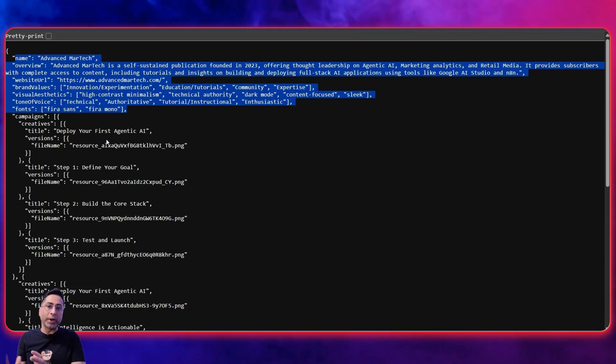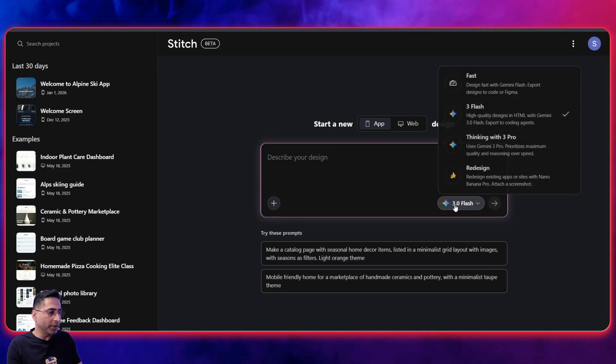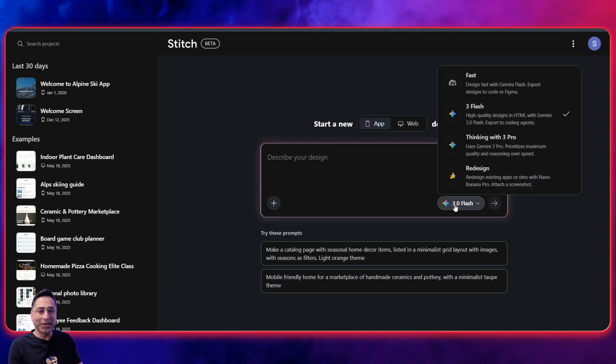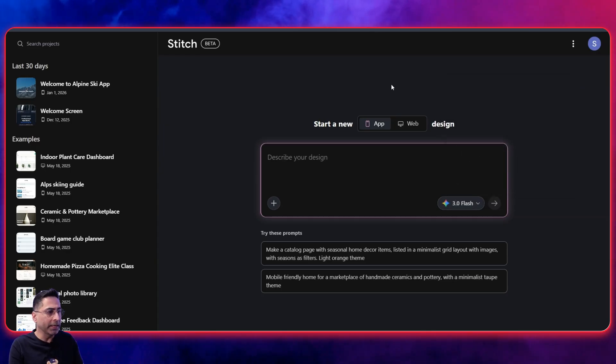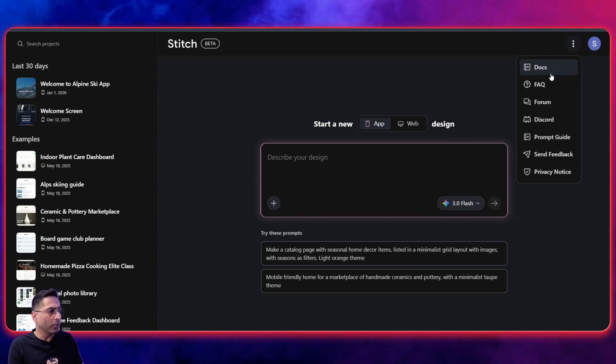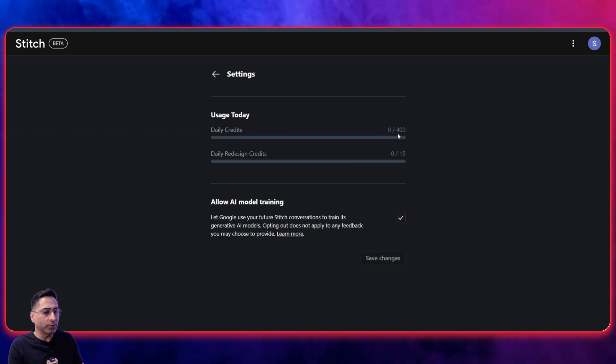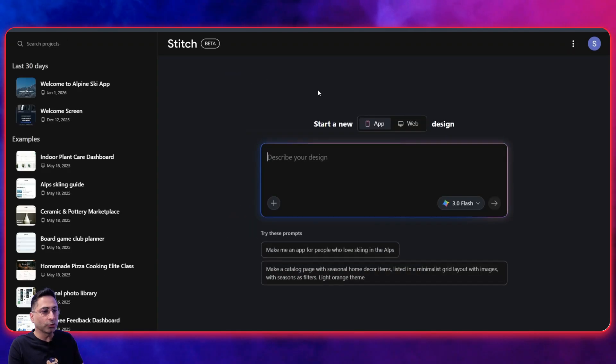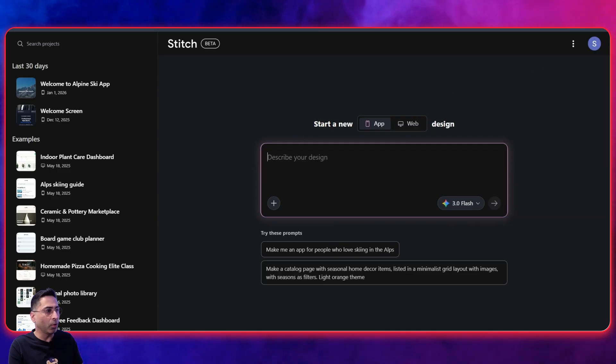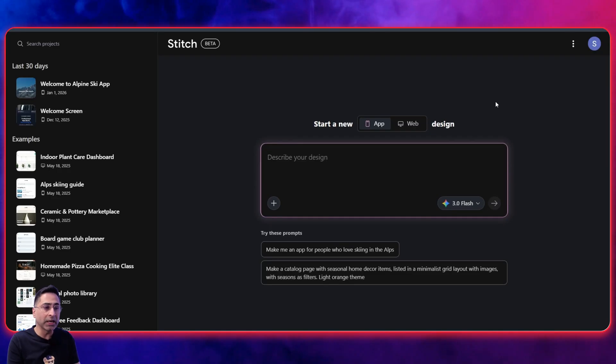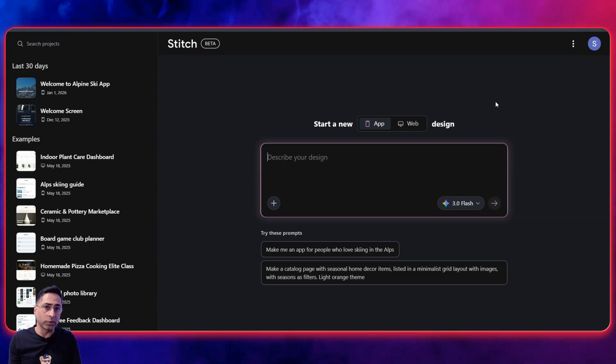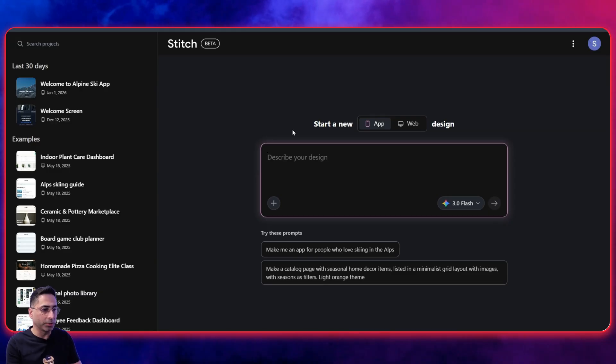So now we are in Stitch and this is where the latest update that we have the flash model available in Stitch. So, you know, you're able to create things pretty quickly. And just for folks to understand, if you look at the settings here, the daily credits for generation is 400 credits and daily redesign credits is 15. Now, this credits also might depend on the version of Gemini that you have. So if you have the pro version or the ultra version, you might see different credits. I will encourage you to look for the documentation yourself. So the login that I'm using does not have a pro or ultra subscription, and that's why you're seeing blank over here.